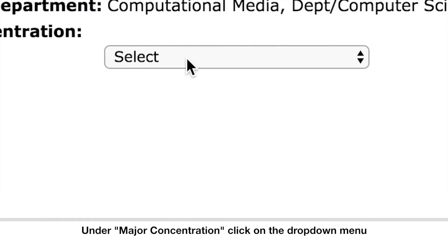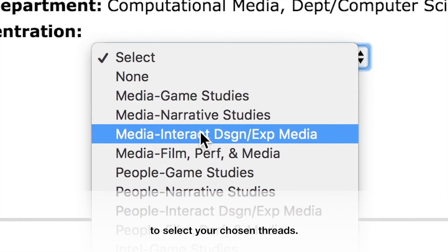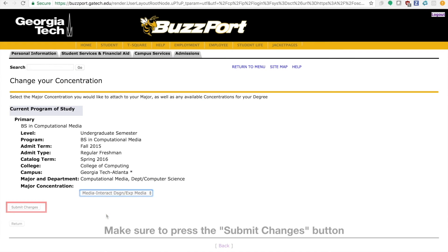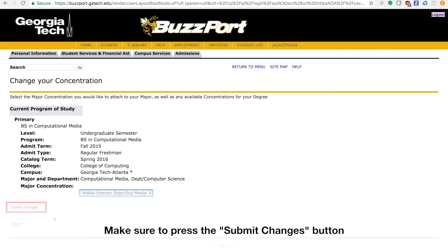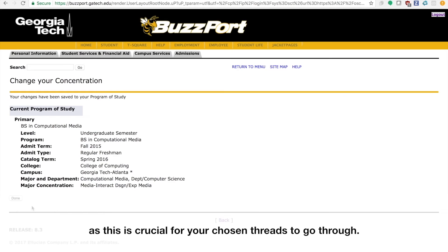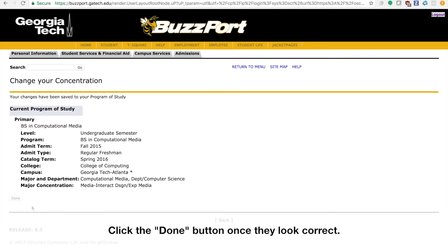Under Major Concentration, click on the drop-down menu to select your chosen threads. Make sure to press the Submit Changes button, as this is crucial for your chosen threads to go through. Click the Done button once they look correct.